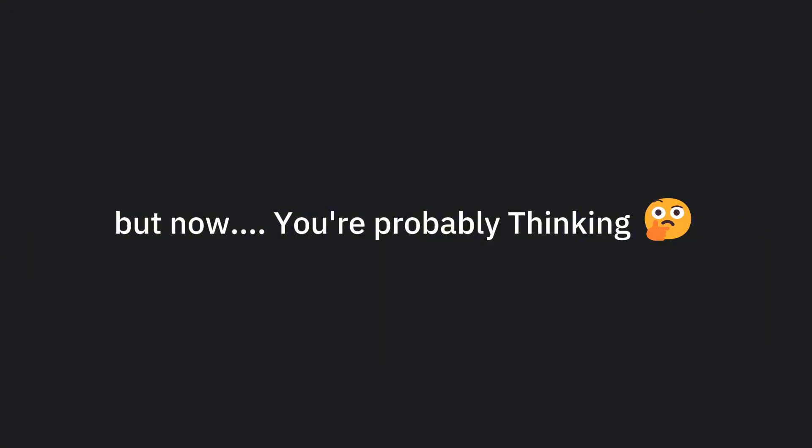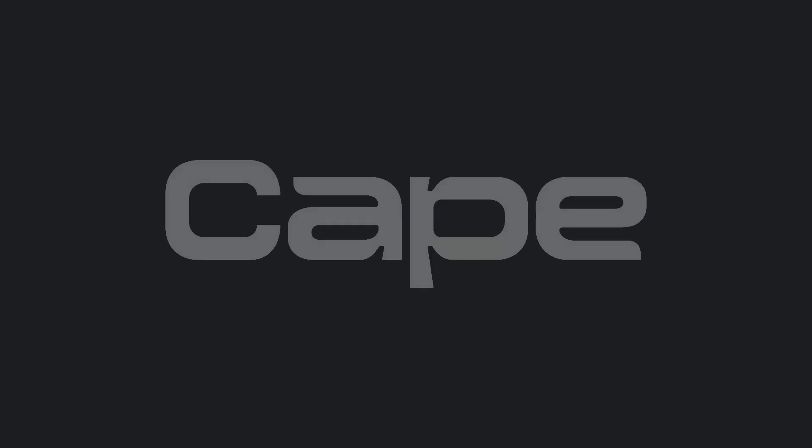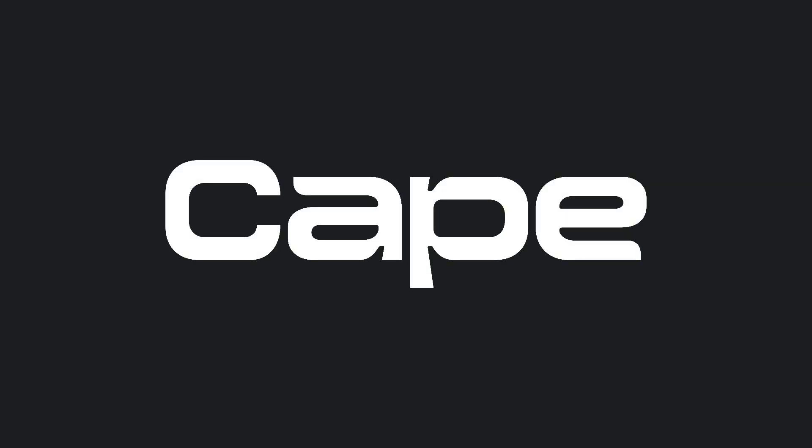So these were some problems with traditional telecom networks and companies. But now you're probably thinking, there must be a solution to all this, right? Yeah, there are a lot. But the one I know is CAPE.